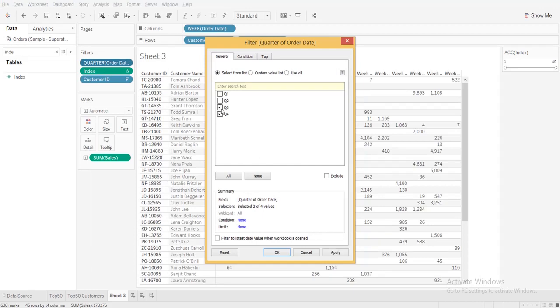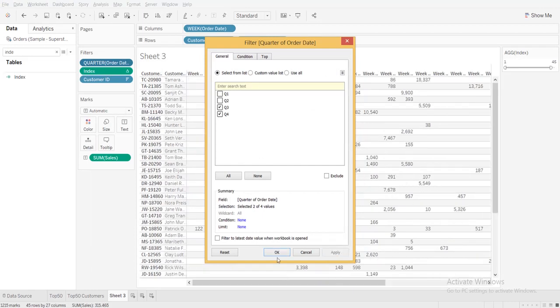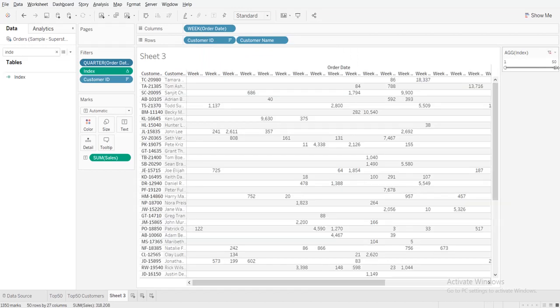And then one more quarter. Yes. Now you can see the top 50 customers.